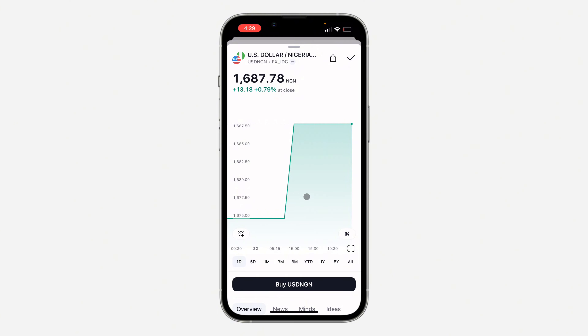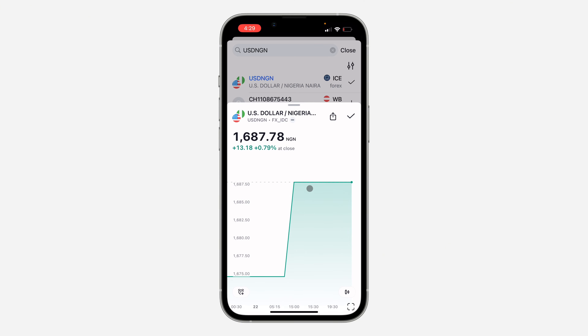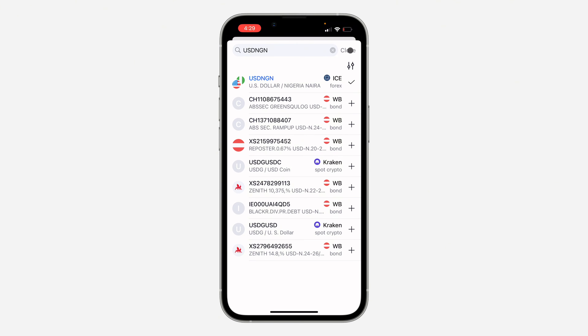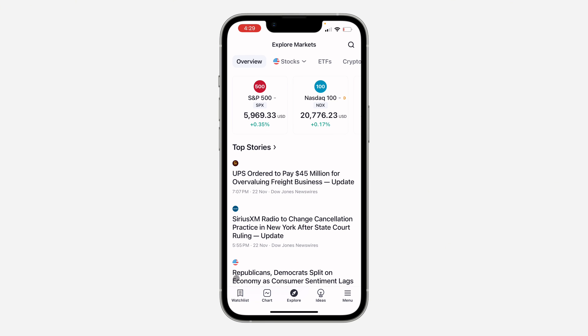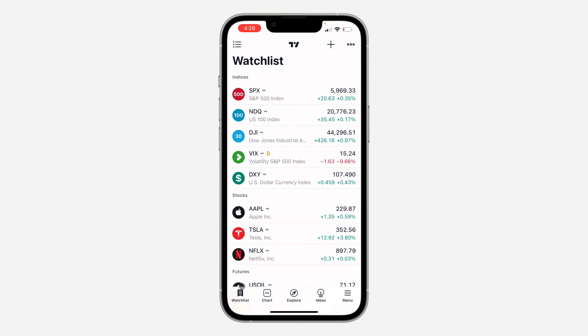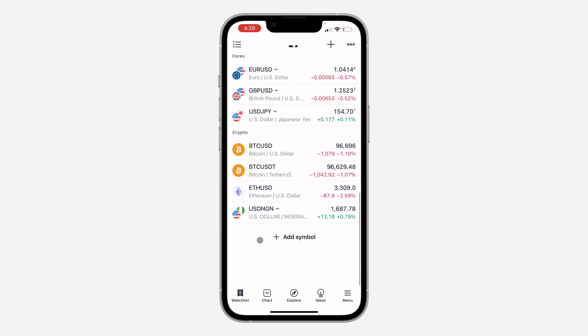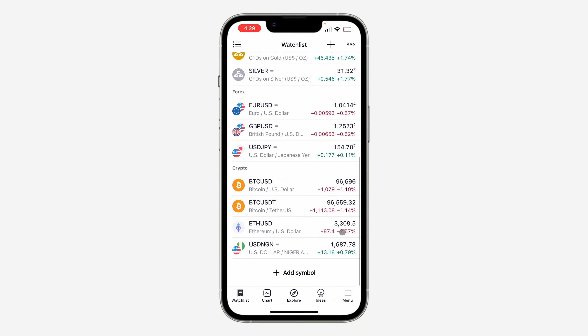As you can see, it's now added to the watchlist. Let's close this and click on Watchlist at the bottom. If you scroll down you're going to see it right there.